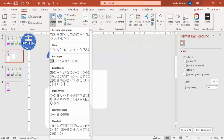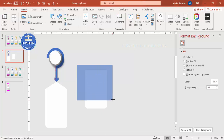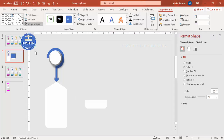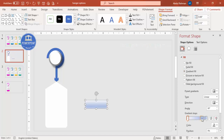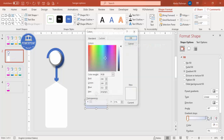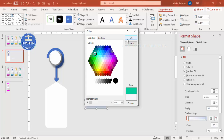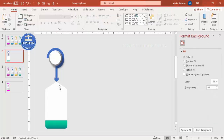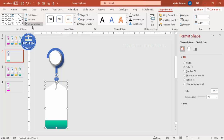Go to Insert > Shapes, select the Rectangle, and draw it over the area you want to remove. Select the duplicate shape, hold Shift, select the rectangle, go to Format Shape > Merge Shapes, and choose Subtract. Now apply a gradient fill using two stops — choose one color and a darker version of it. Place this shape on top and align it properly. Select both shapes and either union them or group them, depending on your preference.